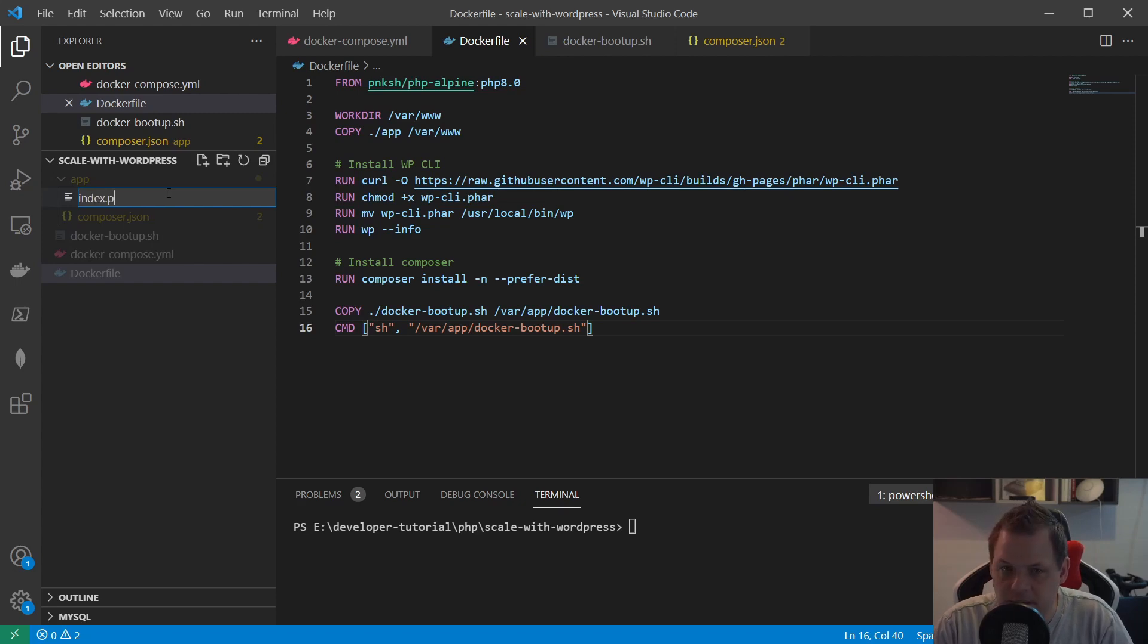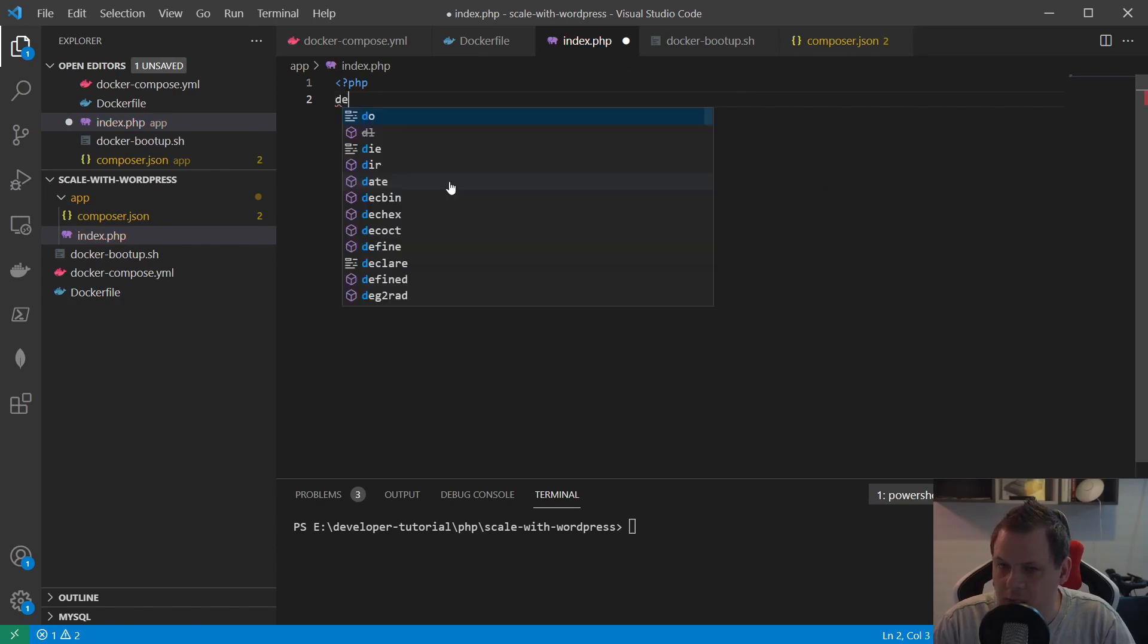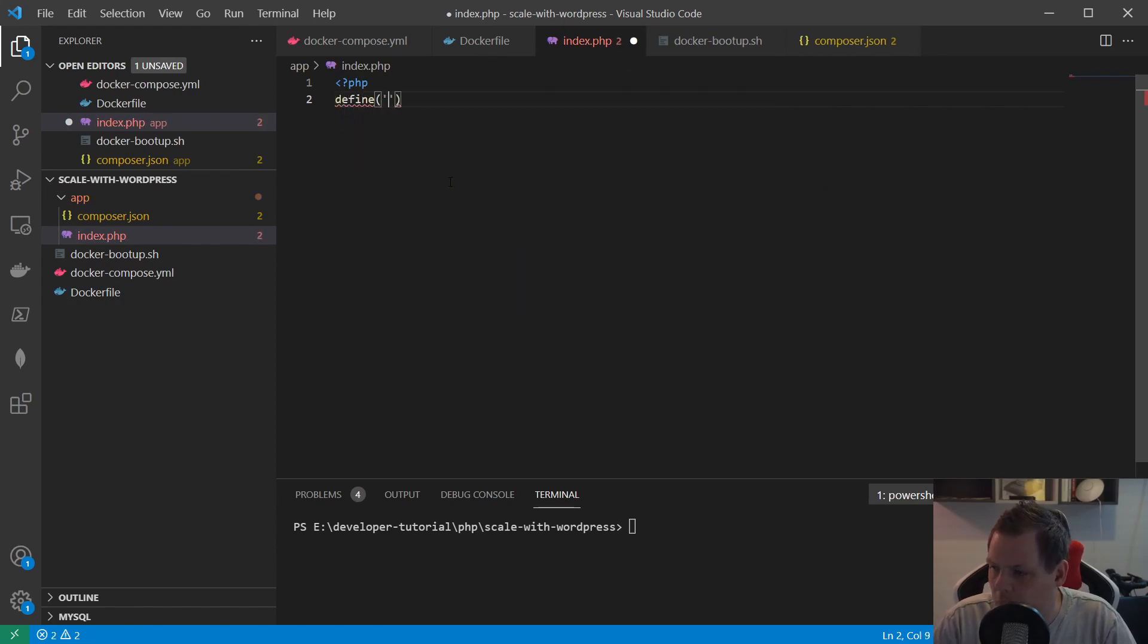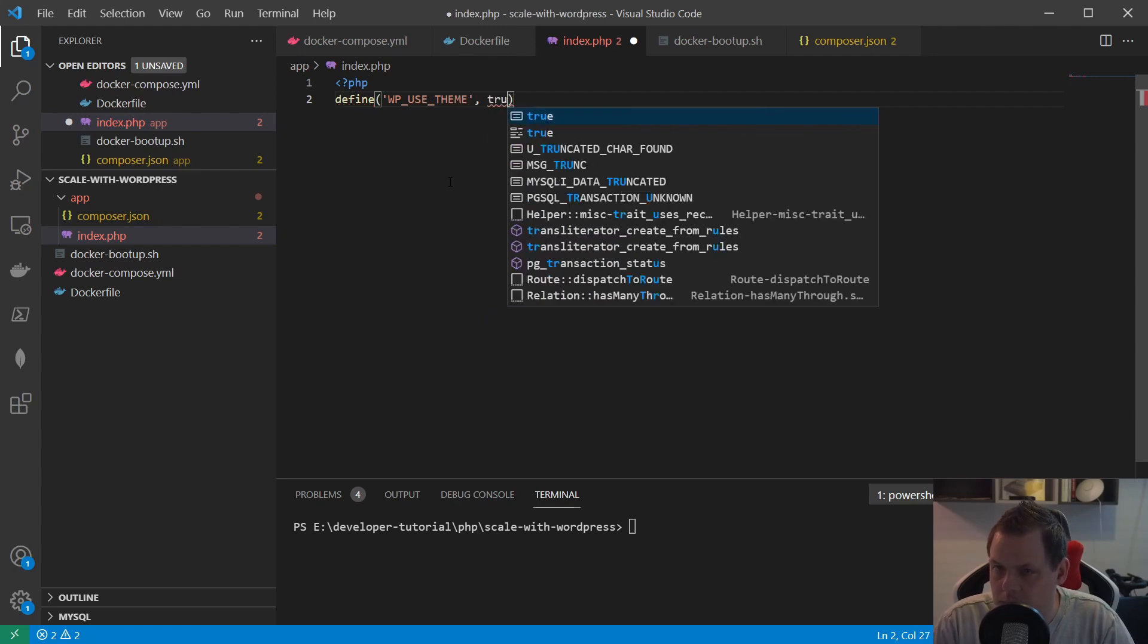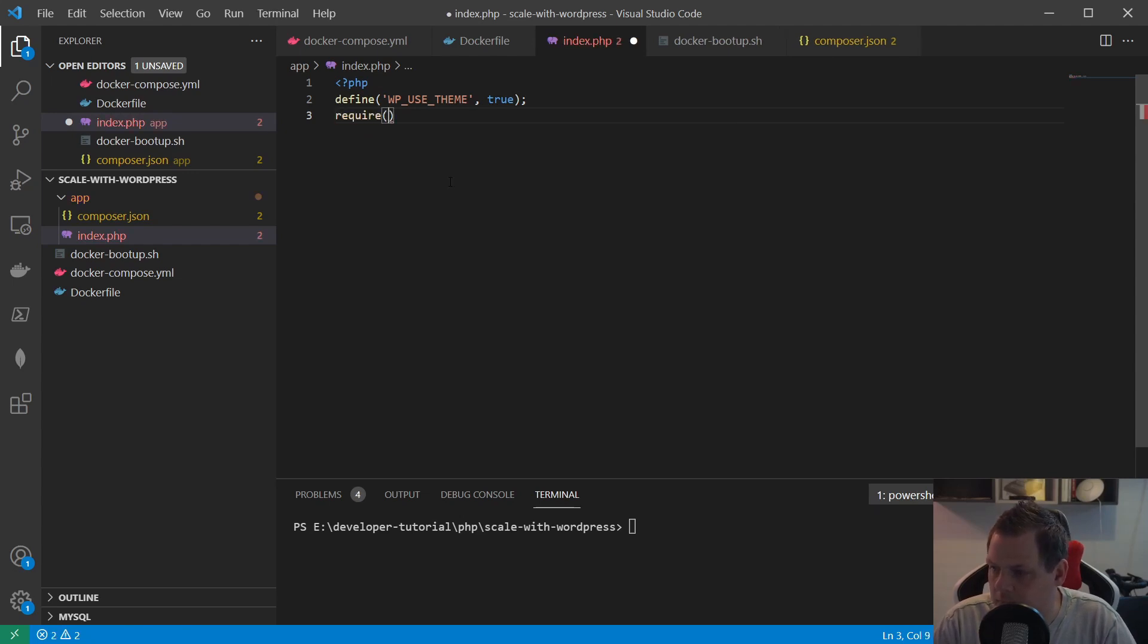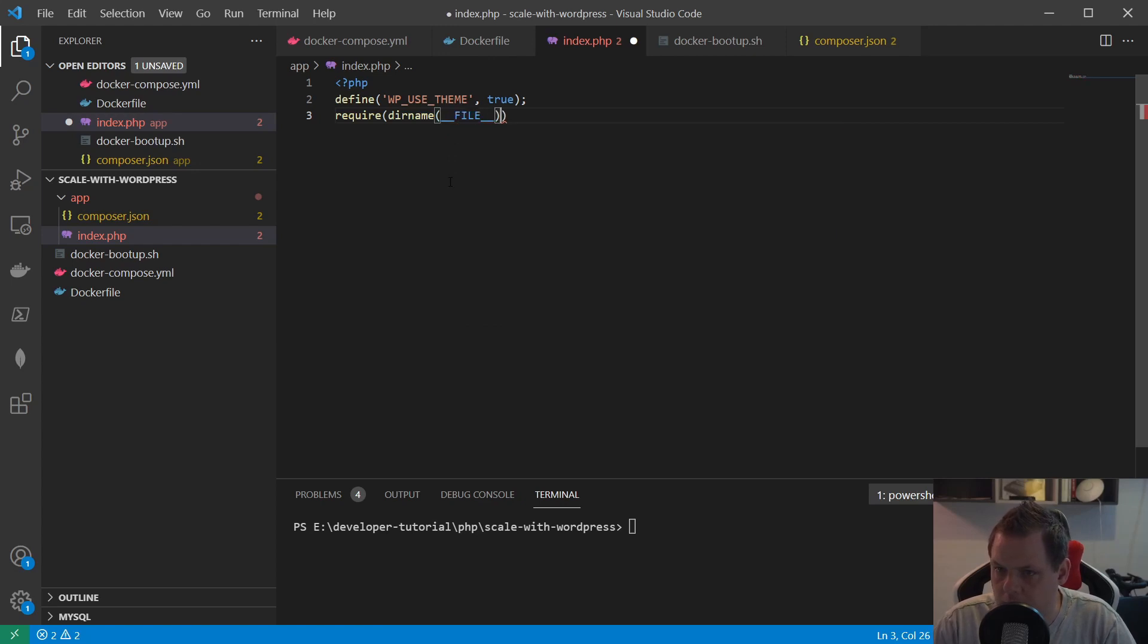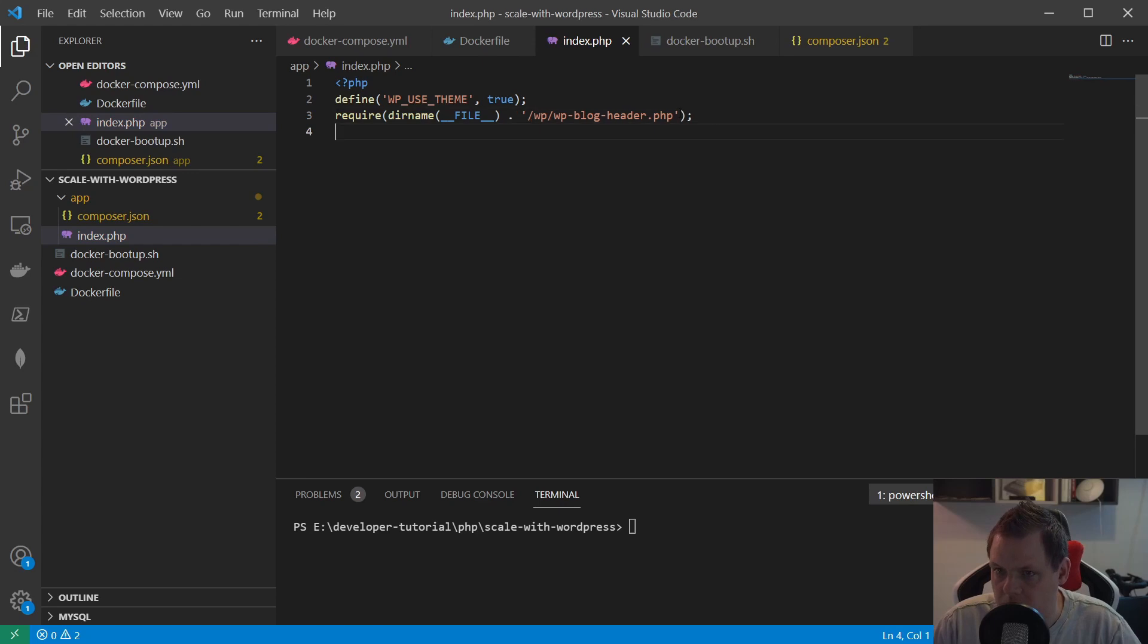We have cleaned up and we are ready to run docker-compose up again. We want to go inside here and say the index file we need. Say php and define and what we're going to say is use_themes true and then we say require filename and then we say wp/wp-blog-header.php and close it down.